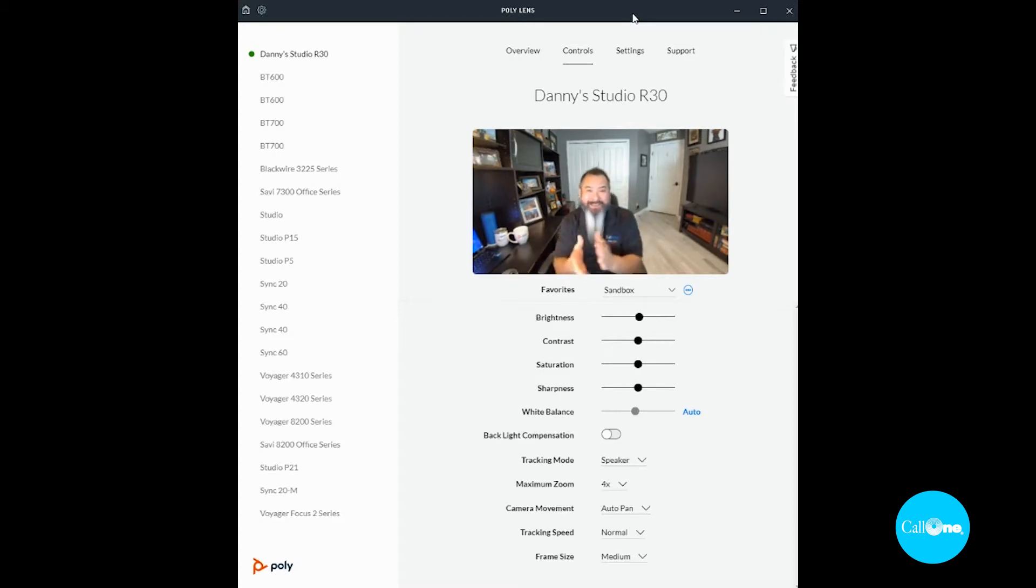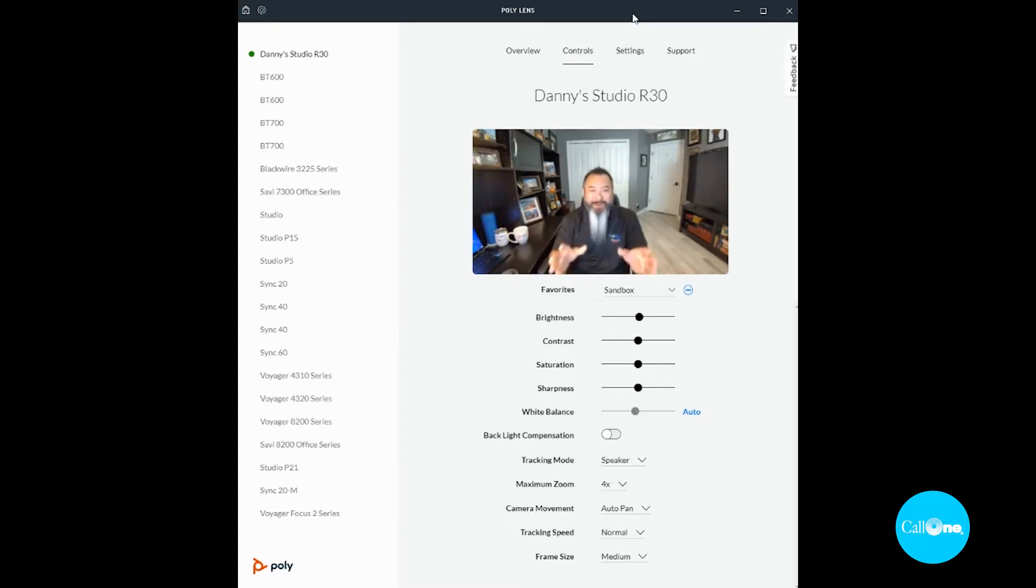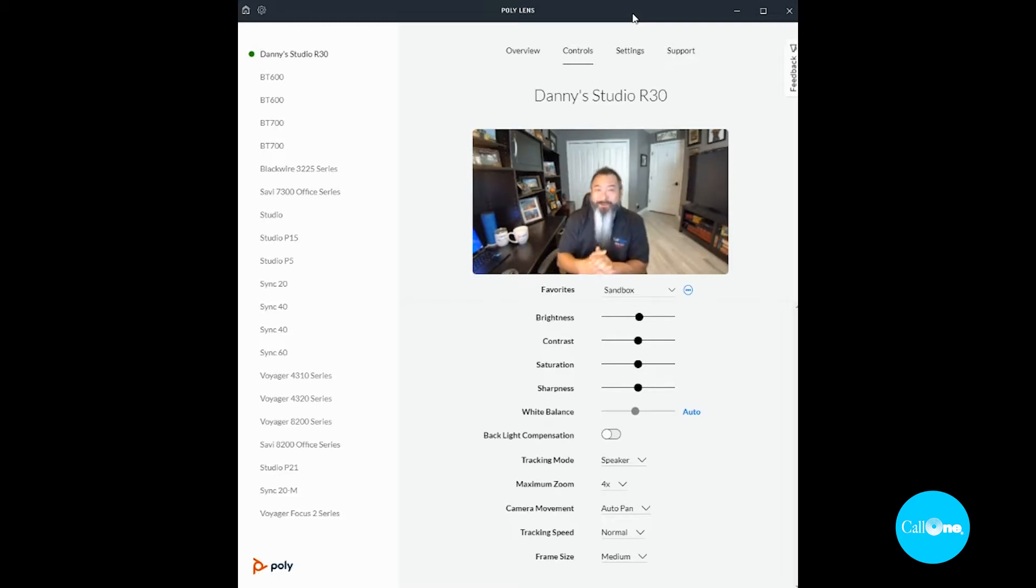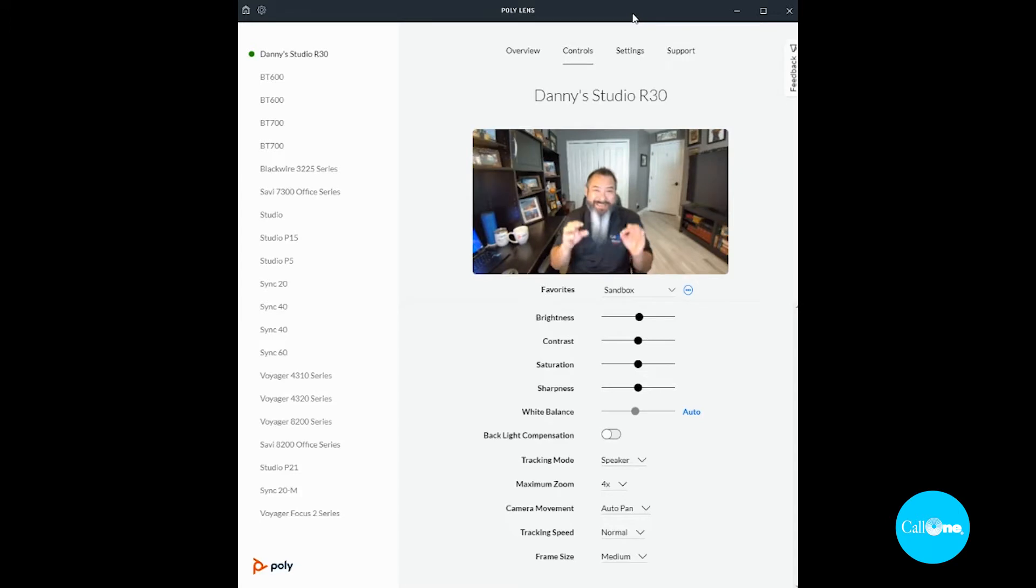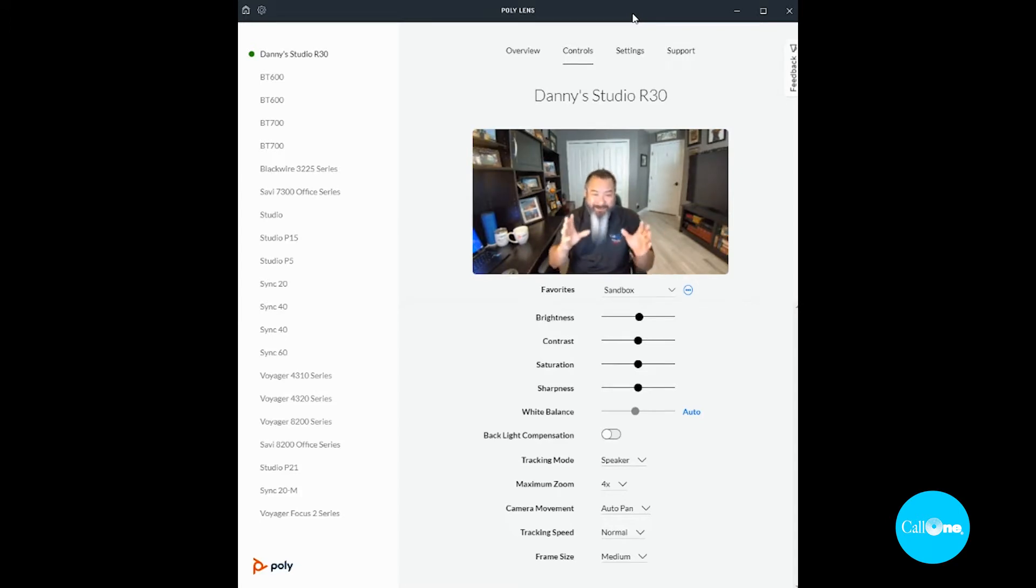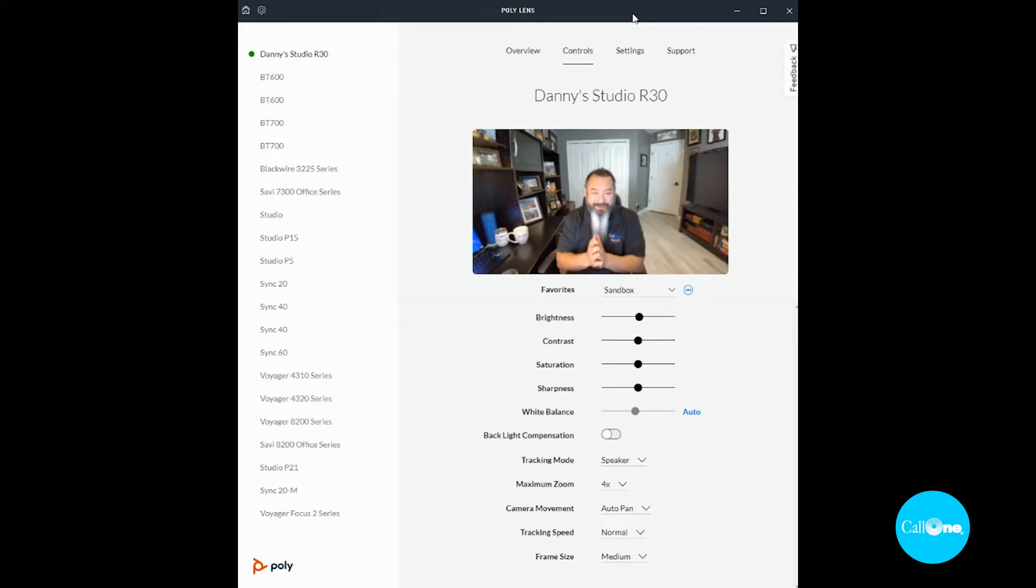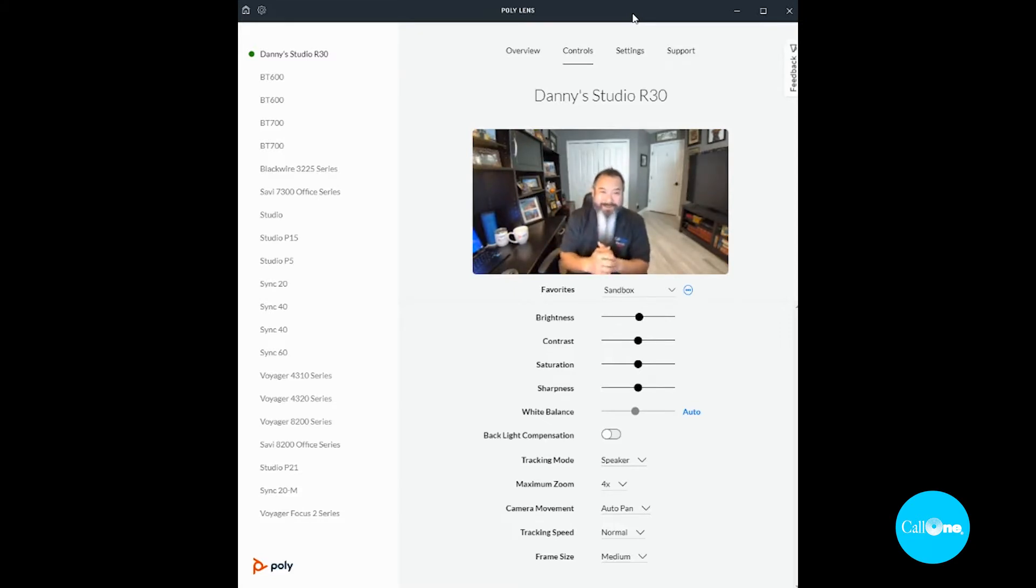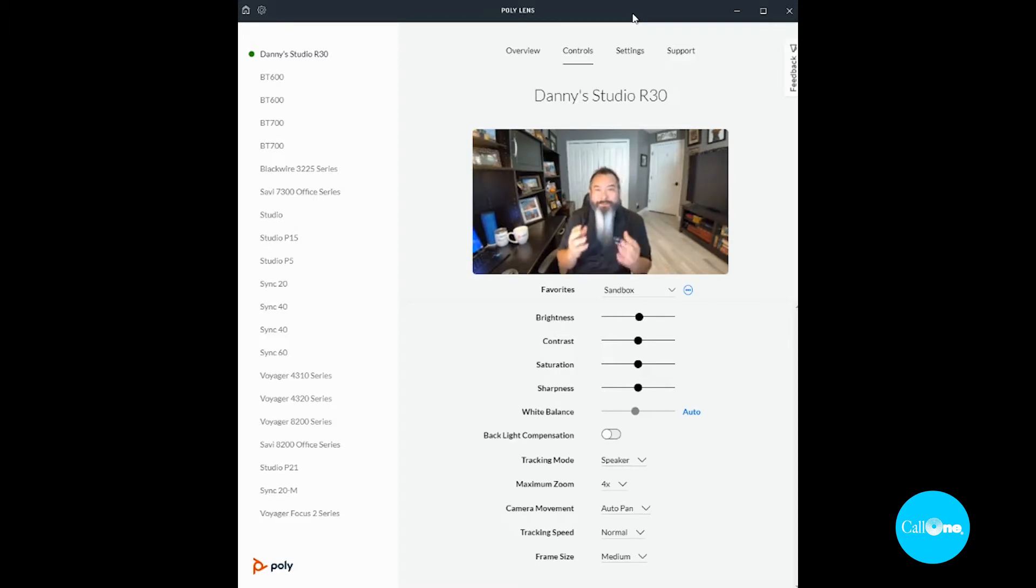Right now I'm currently utilizing Vidyard, so the video quality may not be HD, but you can see enough to understand what's available here in terms of the camera controls within Poly Lens for the Poly Studio R30.